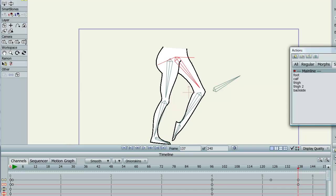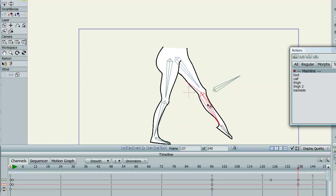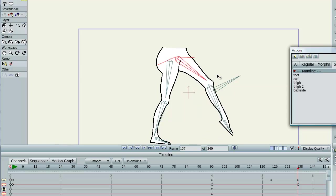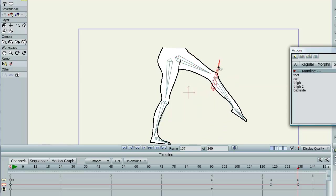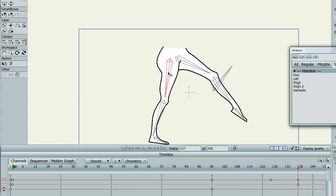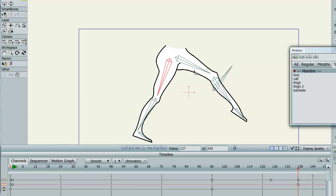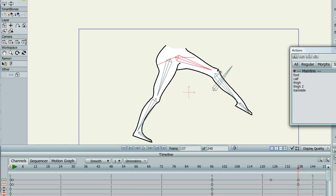So I hope you enjoyed this video and I hope you understand how Smart Bones work a little better. If you have any questions I'll start a forum post and I look forward to seeing you on the forum. Cheers!